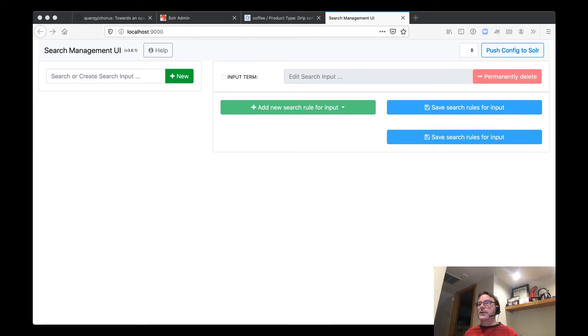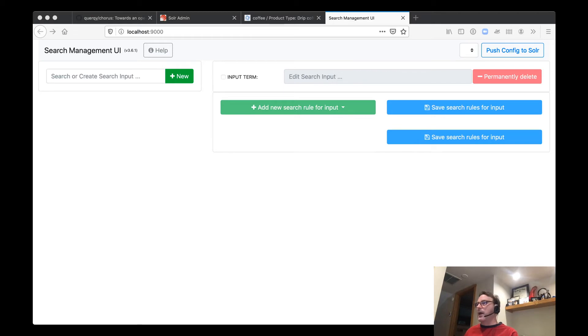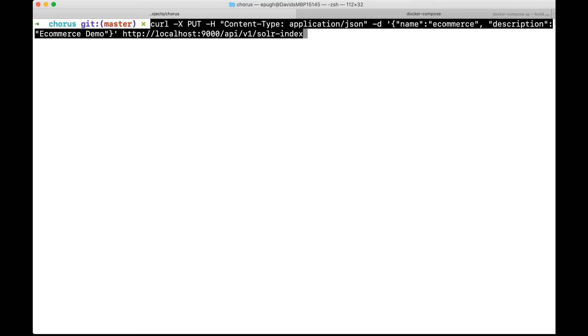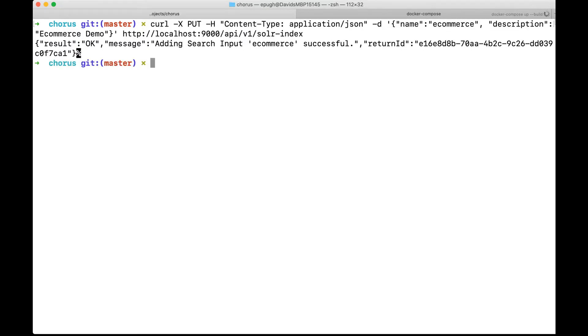So today, on the very first time, you actually have to run a curl command to actually create our index. So as you can see here, we're creating an index called e-commerce with the name or description e-commerce demo. So we're going to go ahead and run that. And we actually get back, this is the unique ID of that configuration.